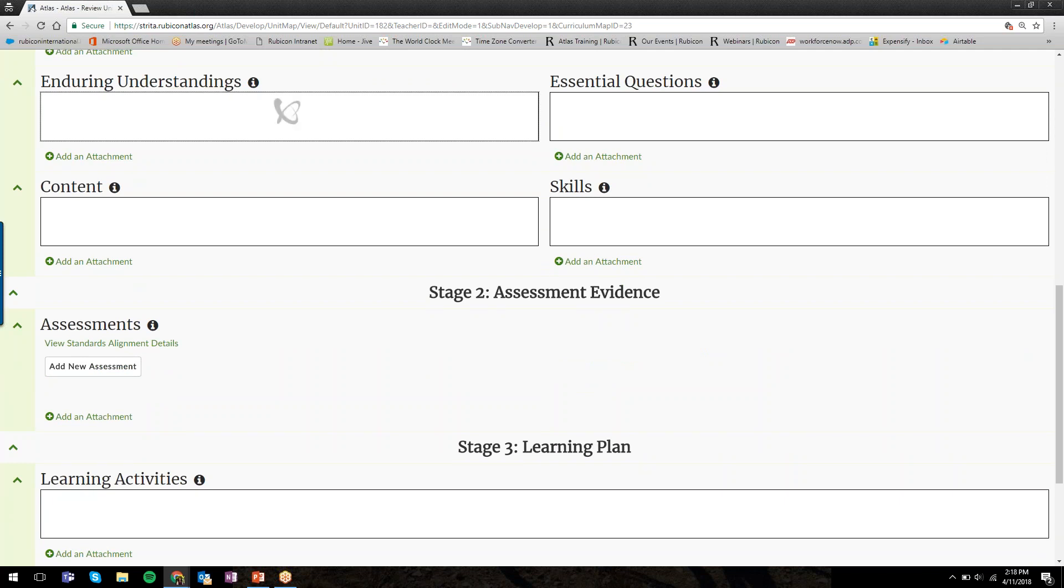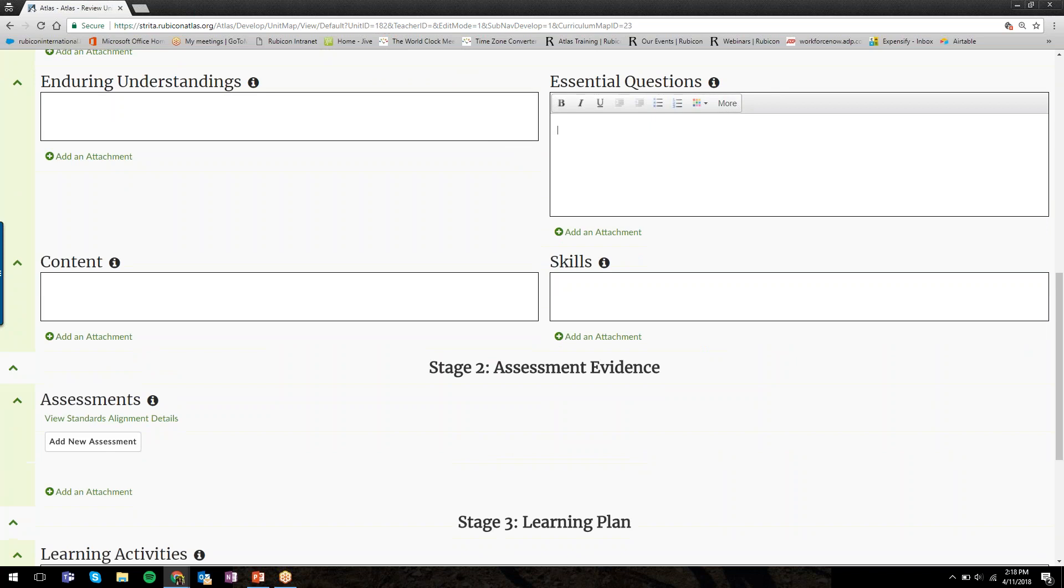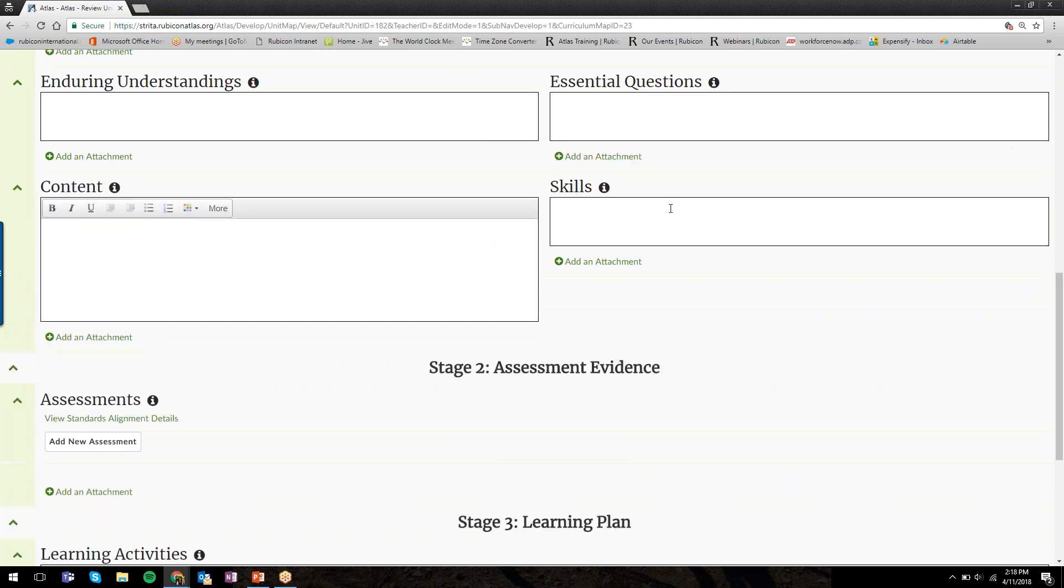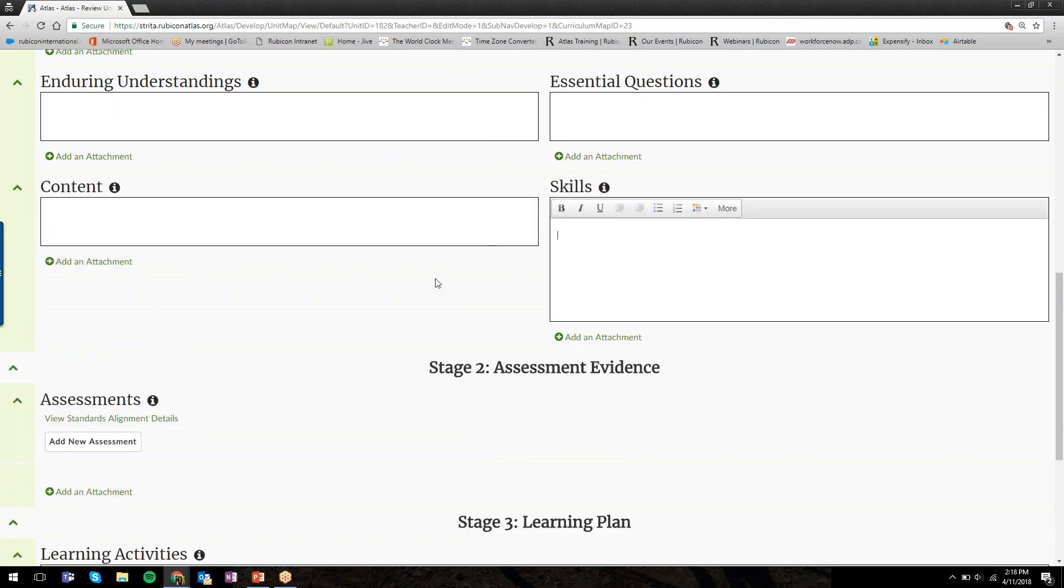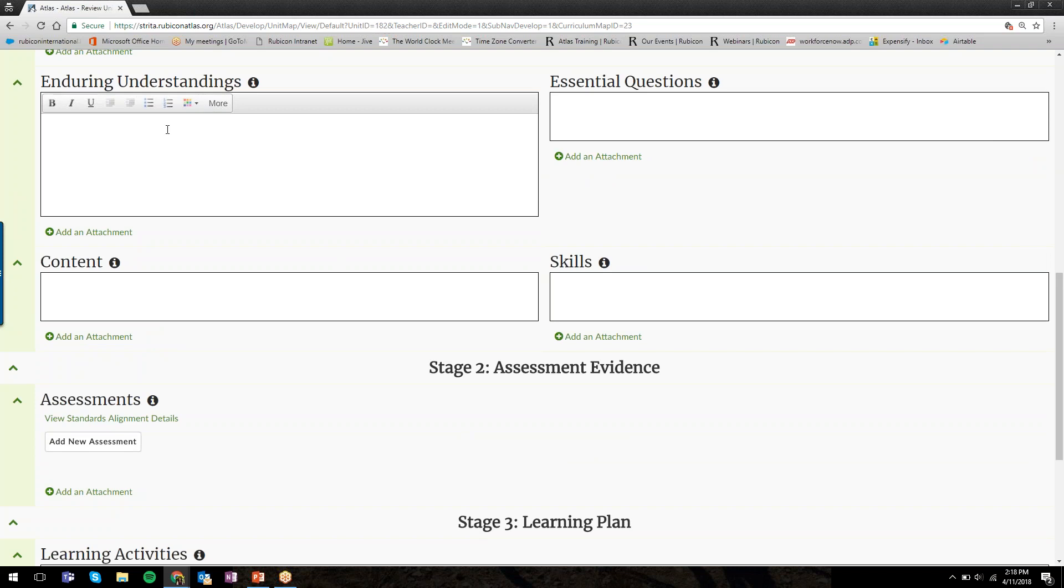Enduring Understandings, Essential Questions, Content and Skills—these are free text categories. When I click my mouse once, it opens up the box I've clicked into. Right now I have Enduring Understandings opened for editing. Once I've typed or copied and pasted my information, I'll move on to Essential Questions.